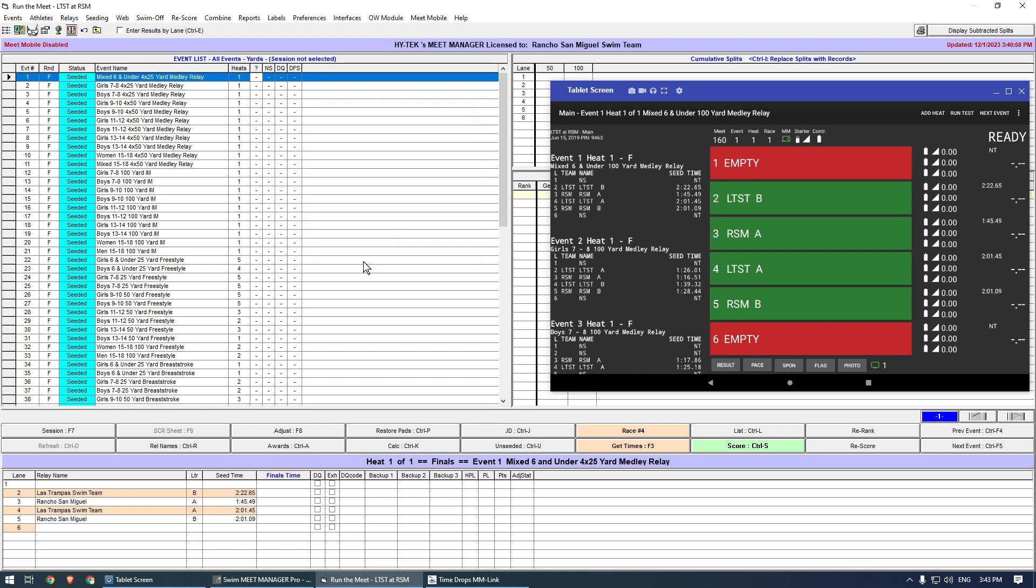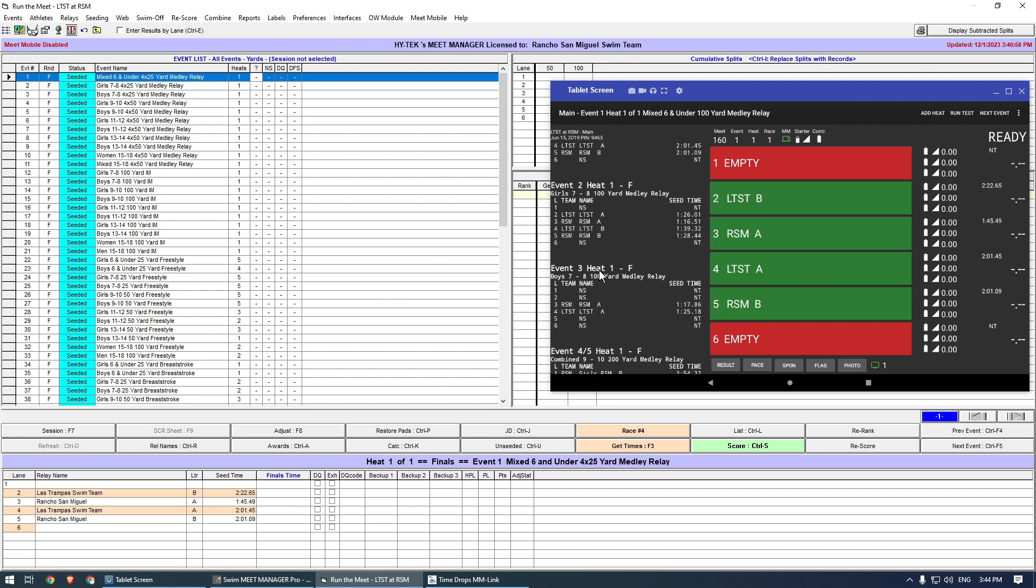You are now ready to run the Meet, but first I will show you how you can combine events such as Boys and Girls Relays. This feature can save a lot of time.